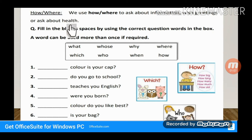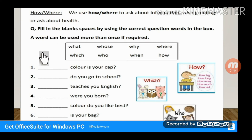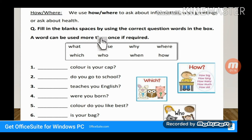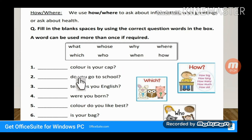We use 'How' to ask about information and health. Note that 'What' can be used more than once if required — if you want to use it more than once, then you can, if required.